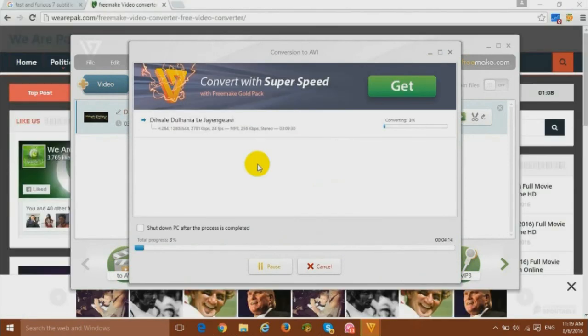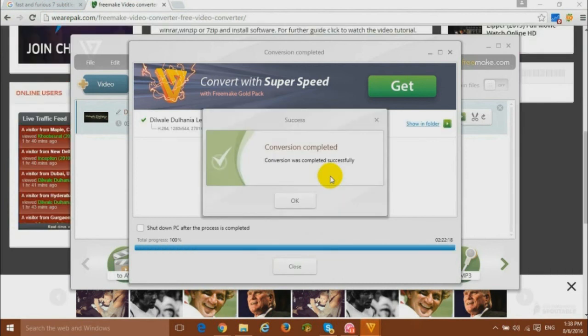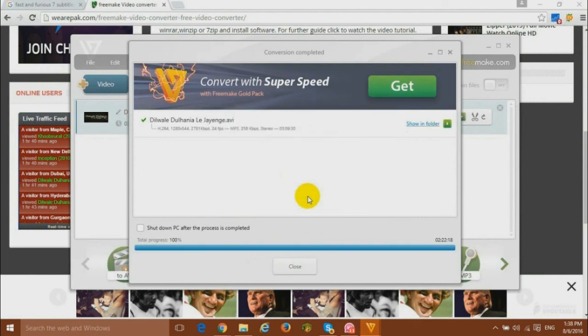And here it will take a bit of time so let's wait for it. Okay, now it's completed and the next step is to check our output file with our merged subtitles.